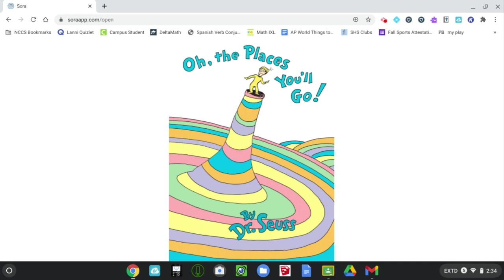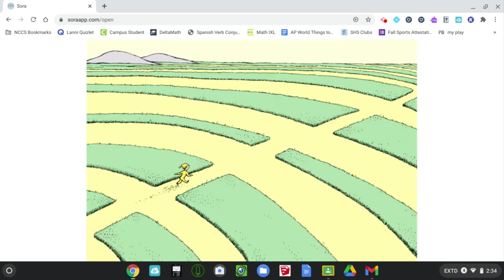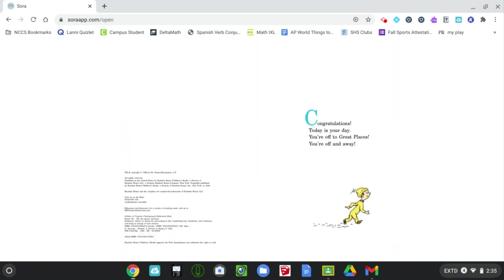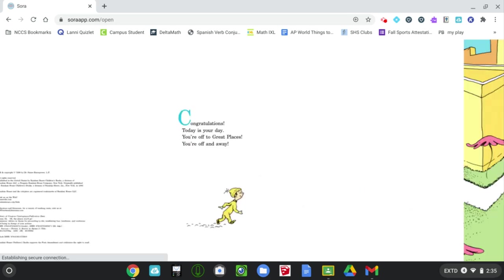This is Oh, the Places You'll Go by Dr. Seuss. Congratulations! Today is your day. You're off to great places. You're off and away.